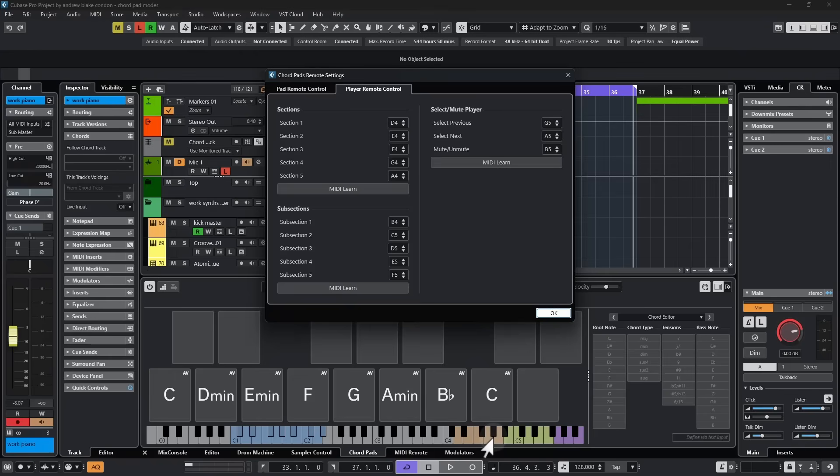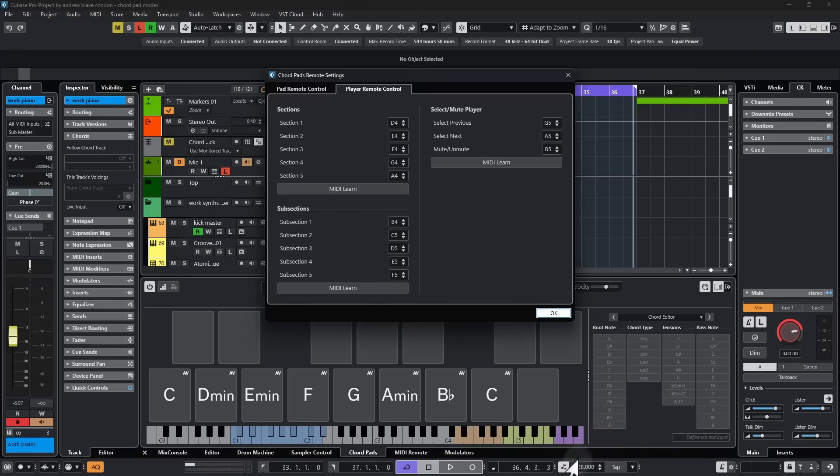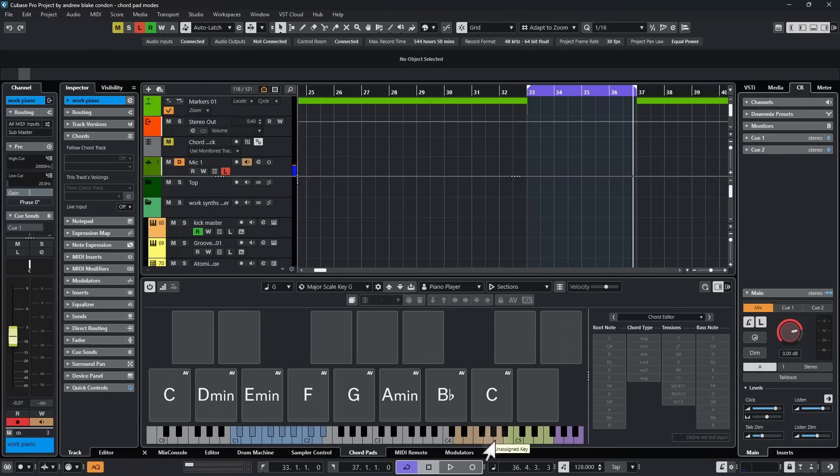Right now, I have assigned keys already. You can see down here, I have a set of tan keys. These correspond with my sections. I have a set of kind of light green keys. These correspond with the subsections. And then I have these kind of purple keys. And those match the select mute players. Once those are assigned, we can just close this out.